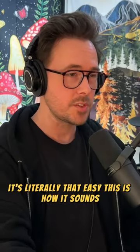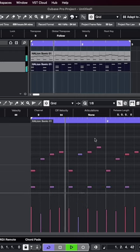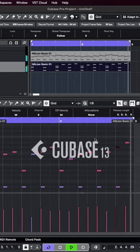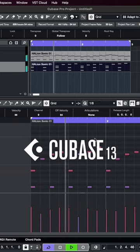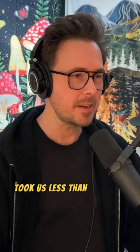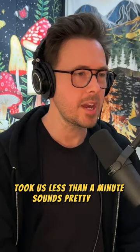This is how it sounds. Took us less than a minute. Sounds pretty epic.